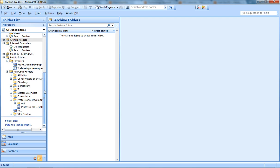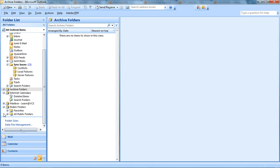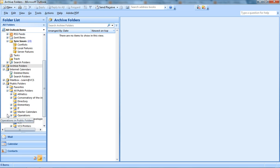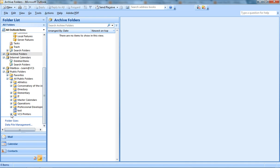Scroll down your folder list here, and you're going to make sure you open up All Public Folders, and then click on All Public Folders again. Find VCS Printers at the bottom and expand that folder.